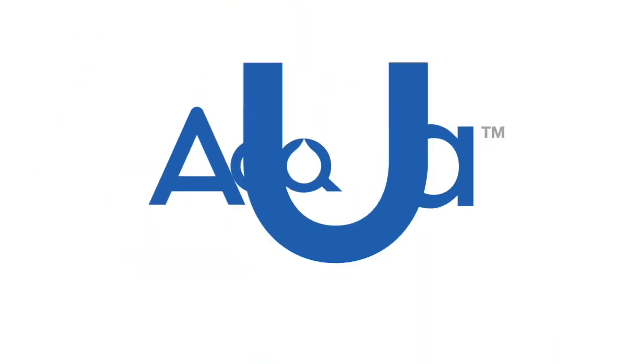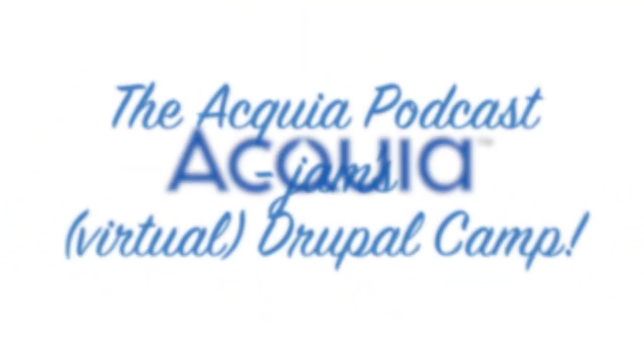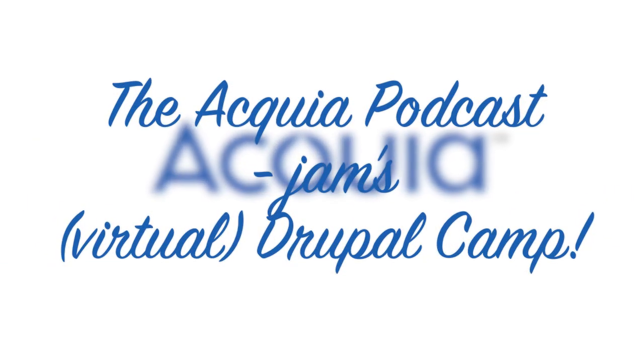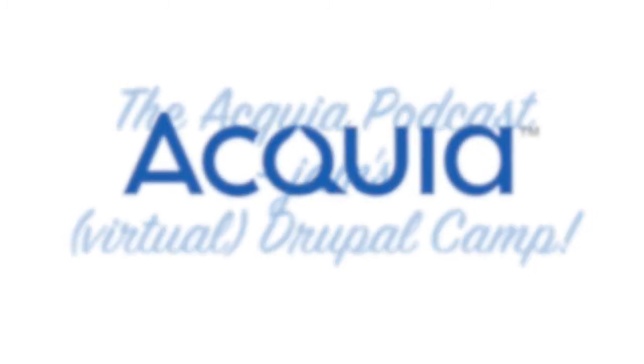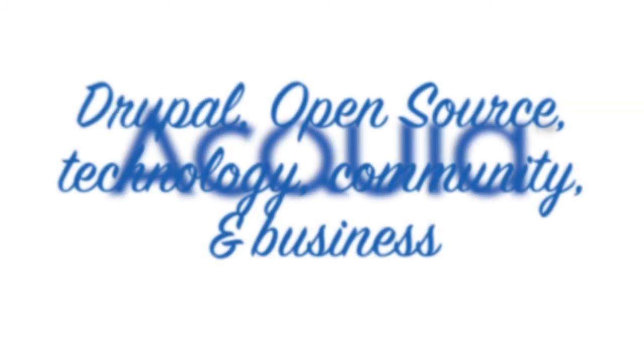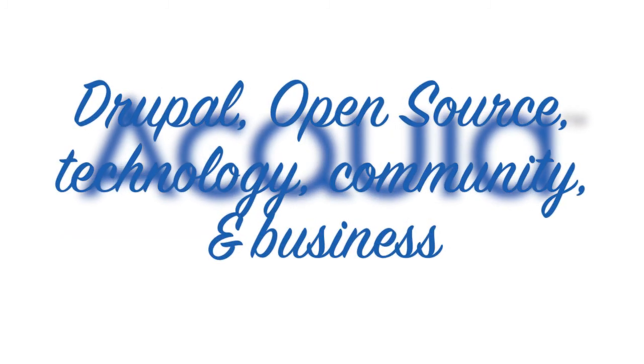Welcome to the Acquia Podcast, Drupal Technology, Community, and Business.